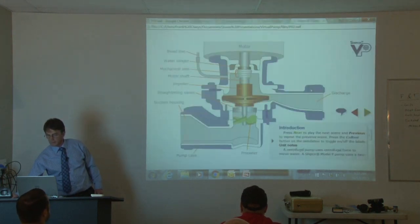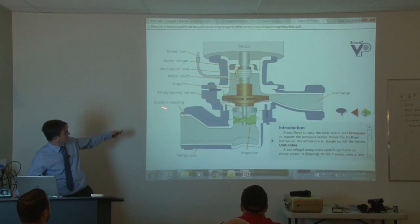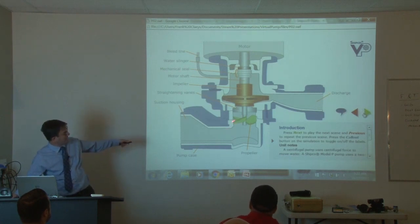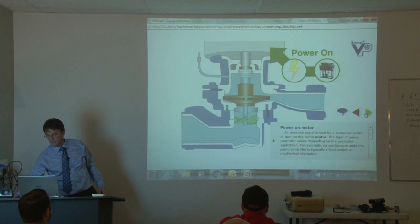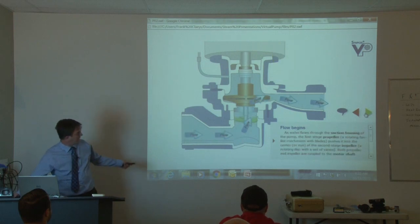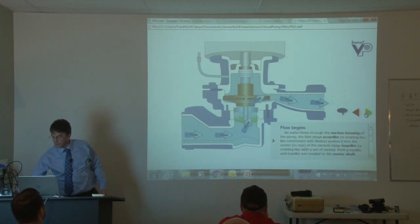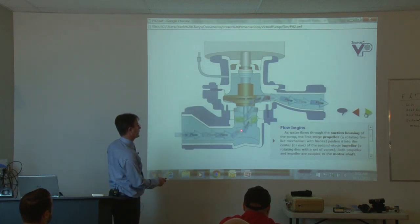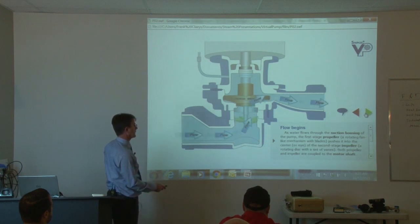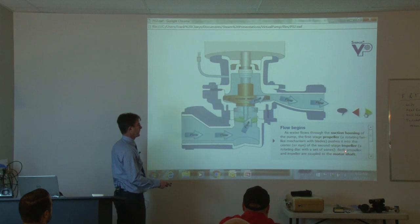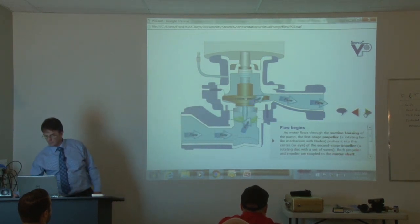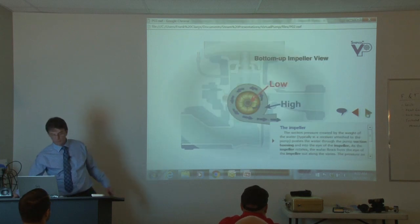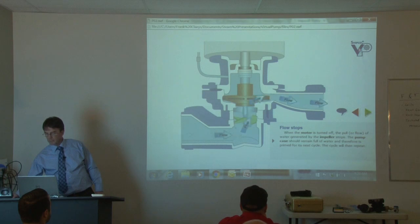The Model P is the same as the D except for the added propeller. Air gets exhausted the same way. When power turns on, the little propeller begins to spin. As water flows through the suction housing, the first-stage propeller - a rotating fan-like mechanism with blades - pushes water into the center of the eye. The second-stage impeller - a rotating disc with vanes - pushes the water out of the chamber. Same operation as the Model D; be careful of cavitation.